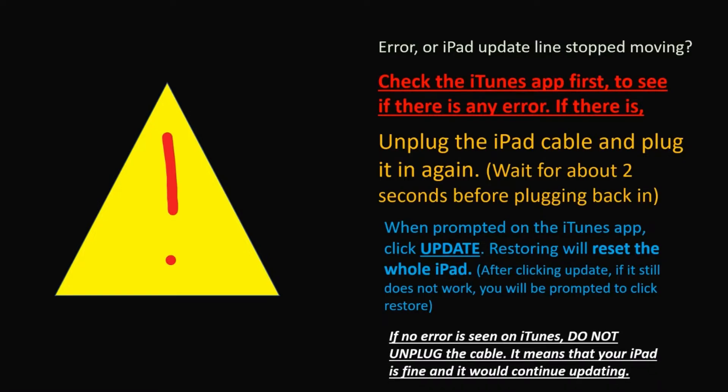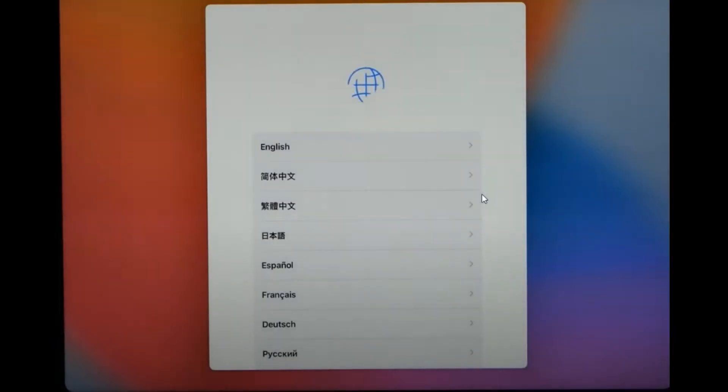If you did not see any pop-up, it means that your iPad is fine and you can just leave it on as it will continue updating itself.